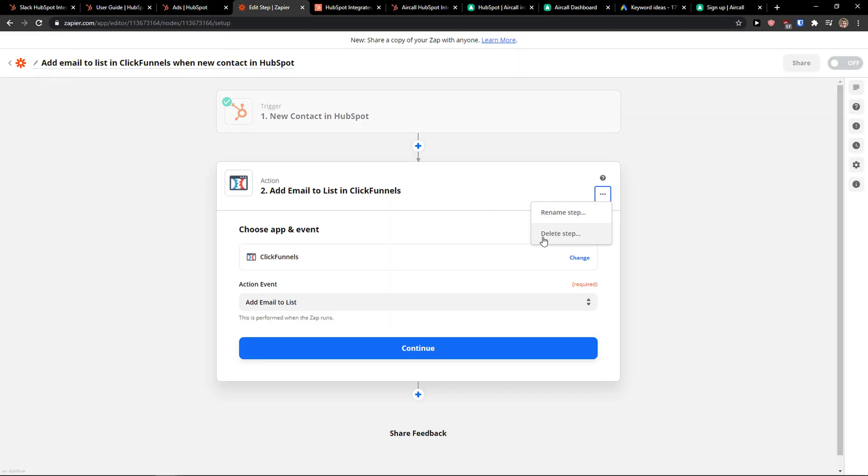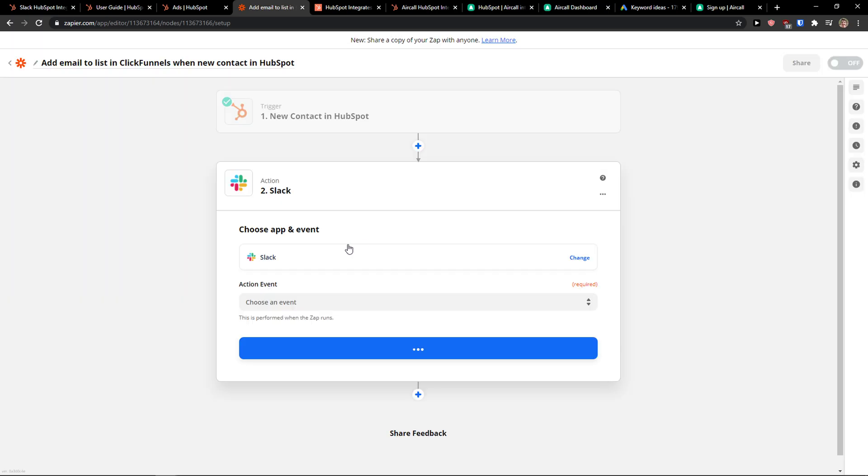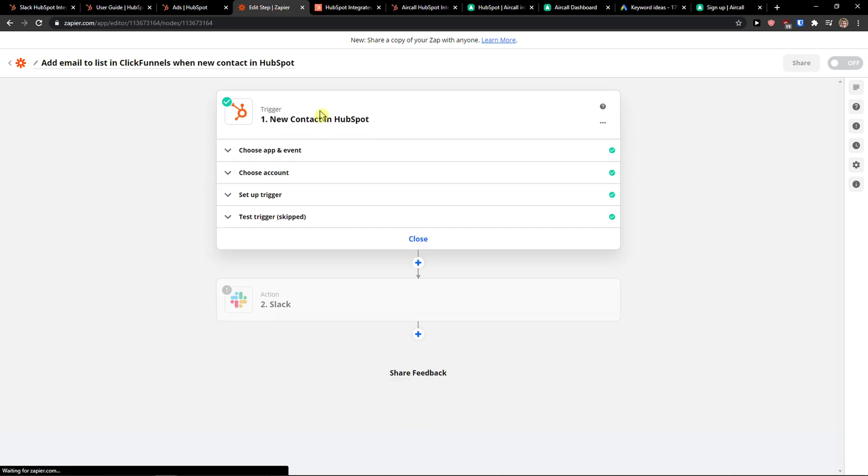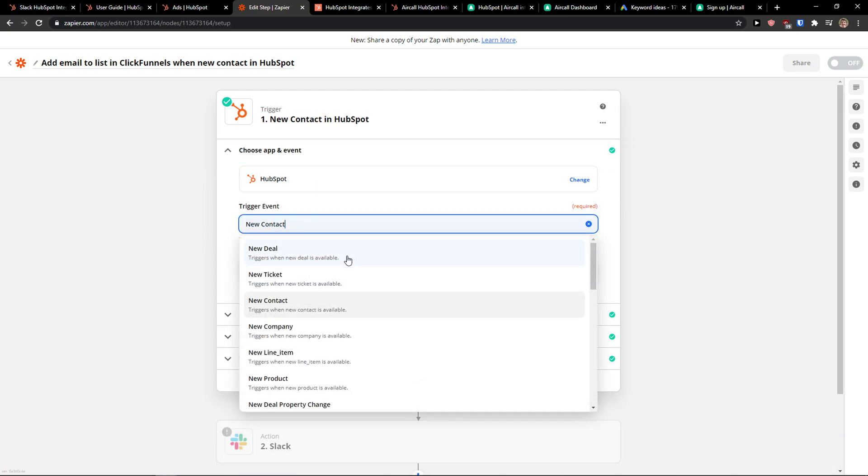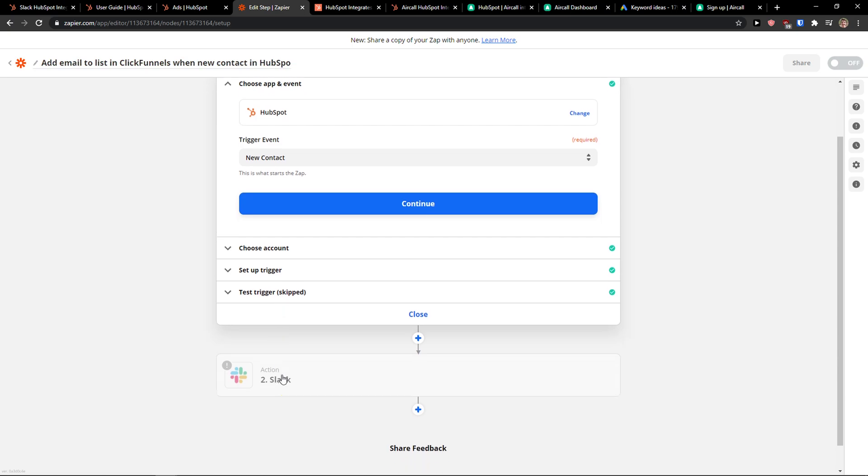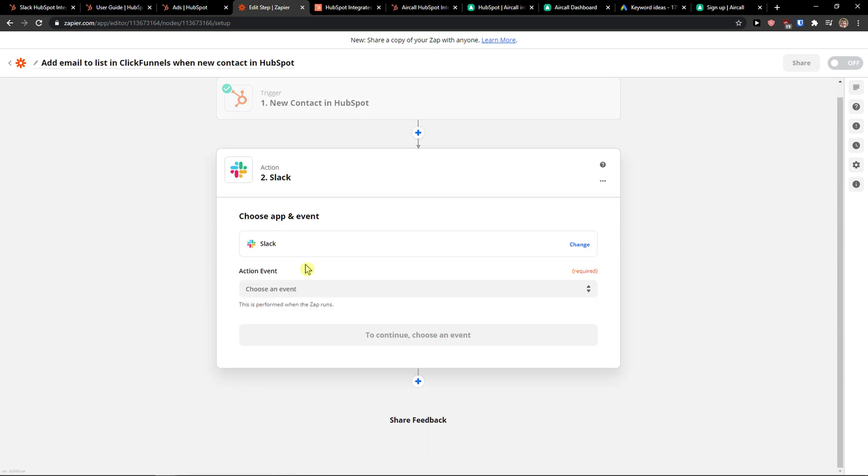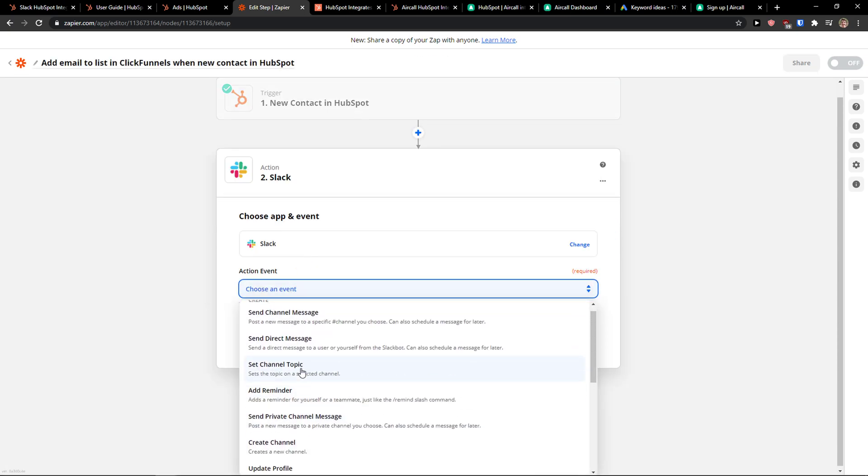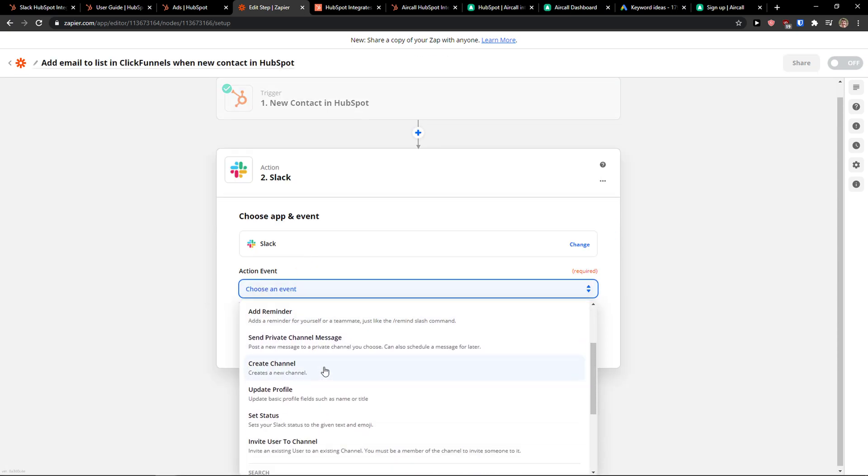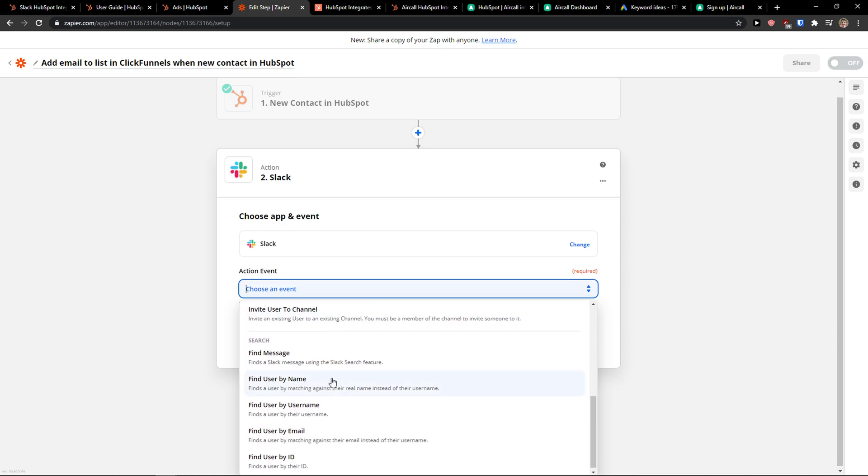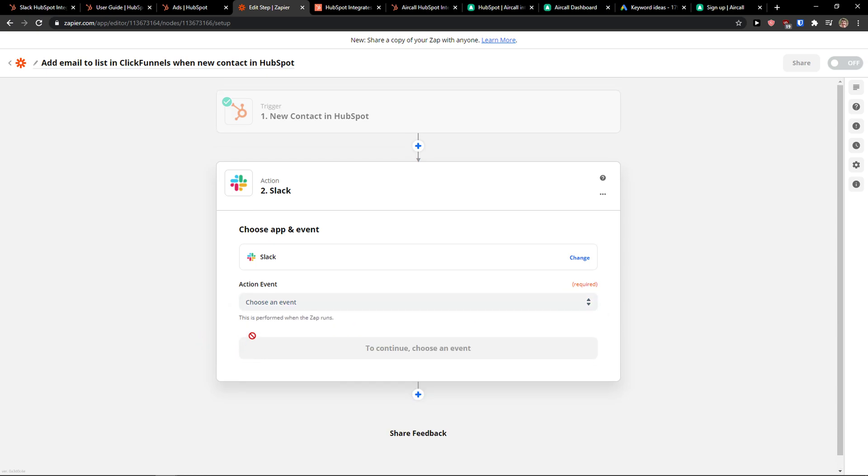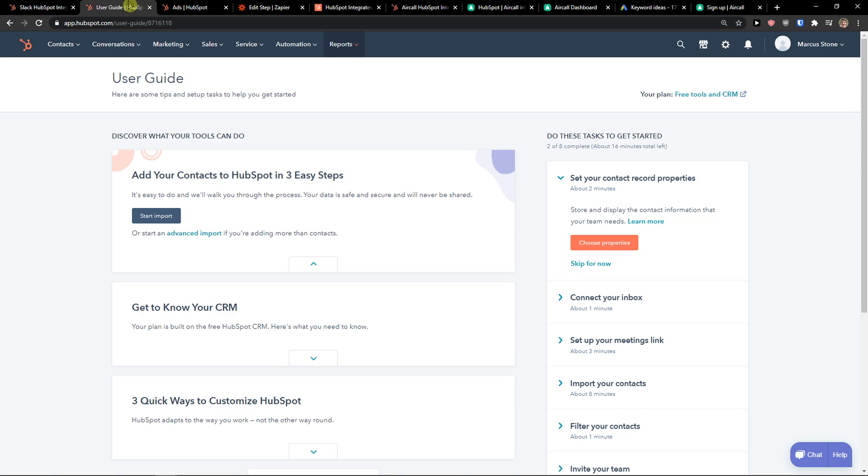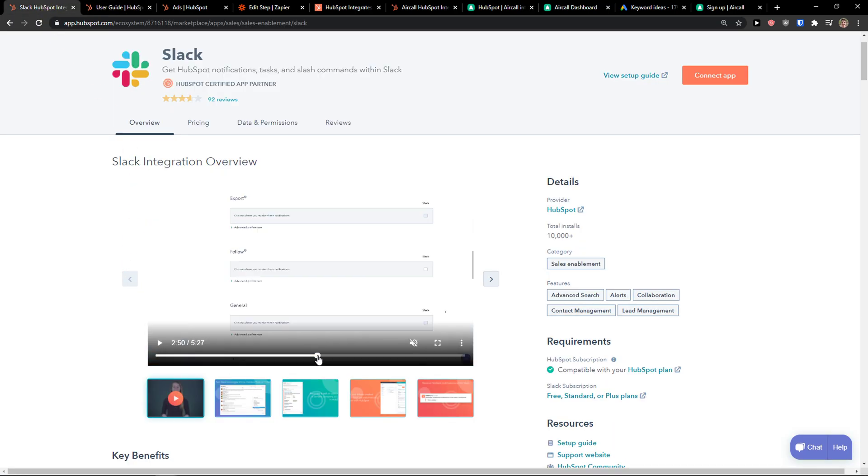So I would come here and click Slack and let's say that if in HubSpot I'm going to get a new contact, in Slack I can add a reminder, create a channel, set status, or I can search. So you can also use Zapier for it or you can just simply use Slack.